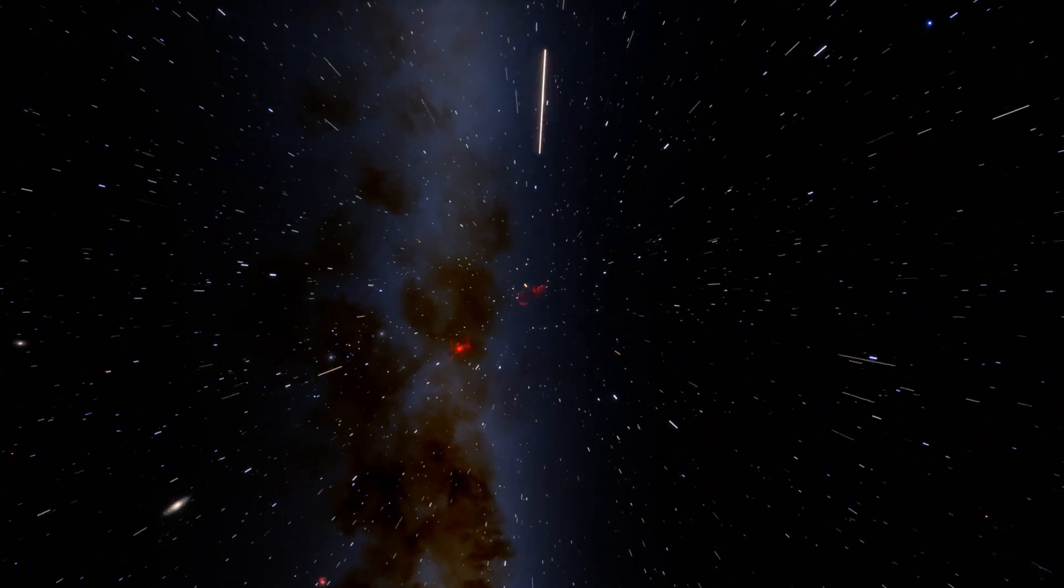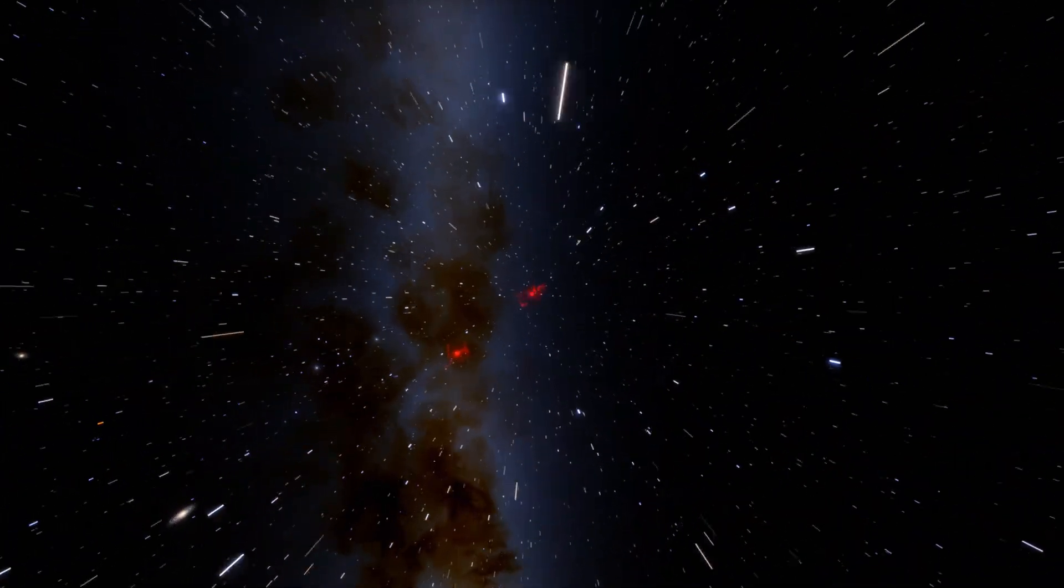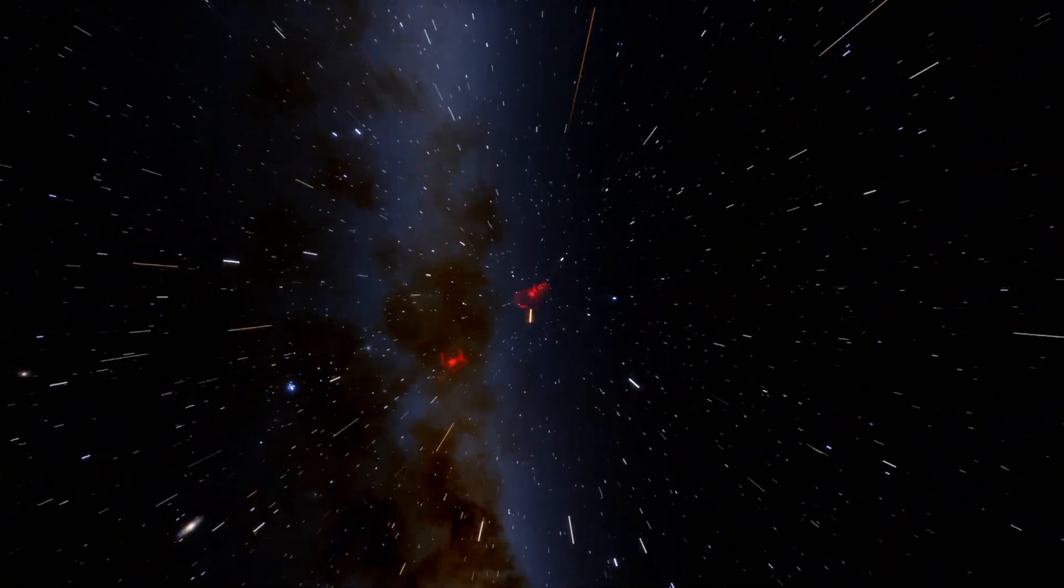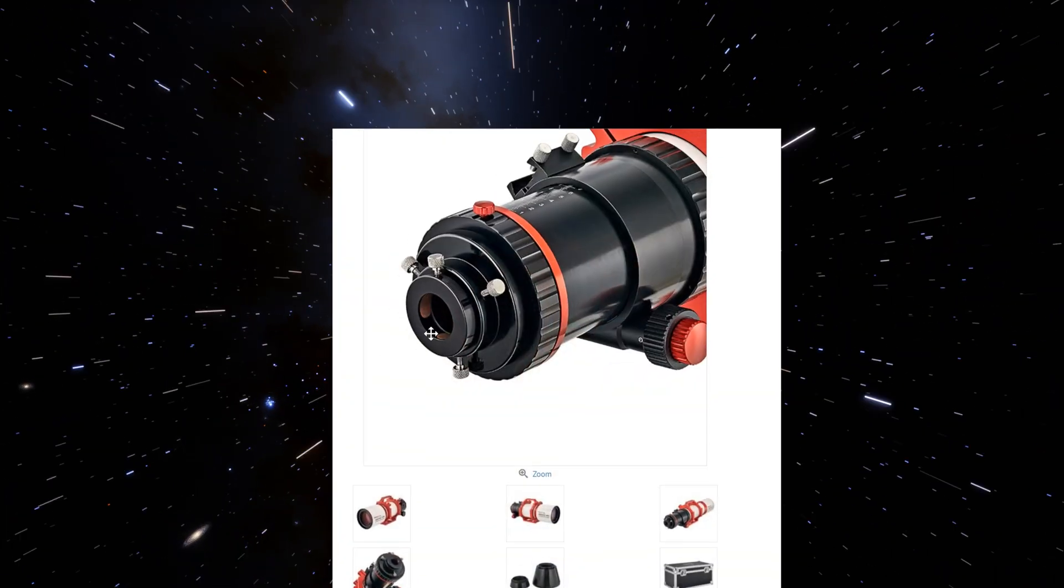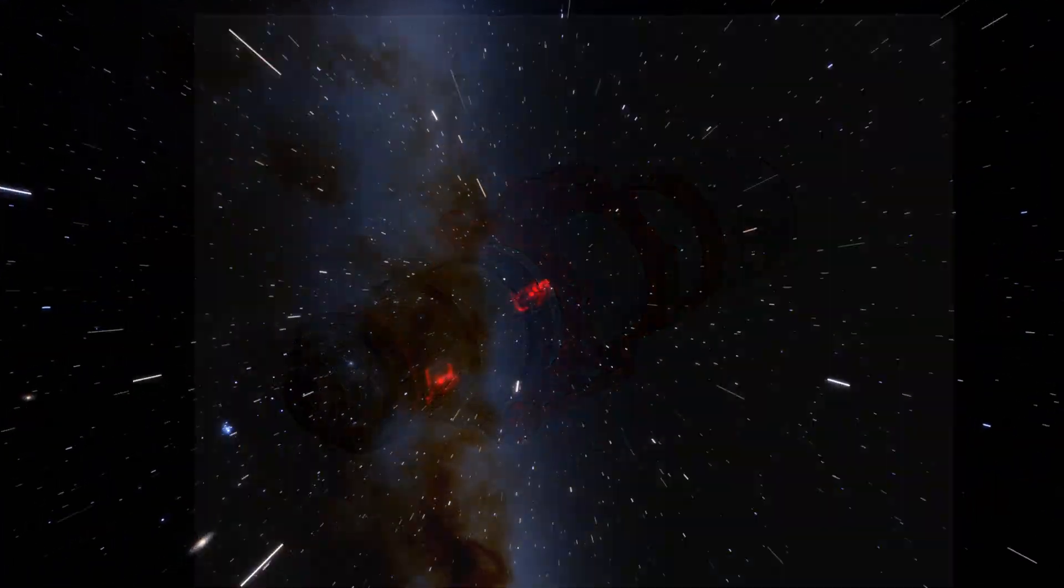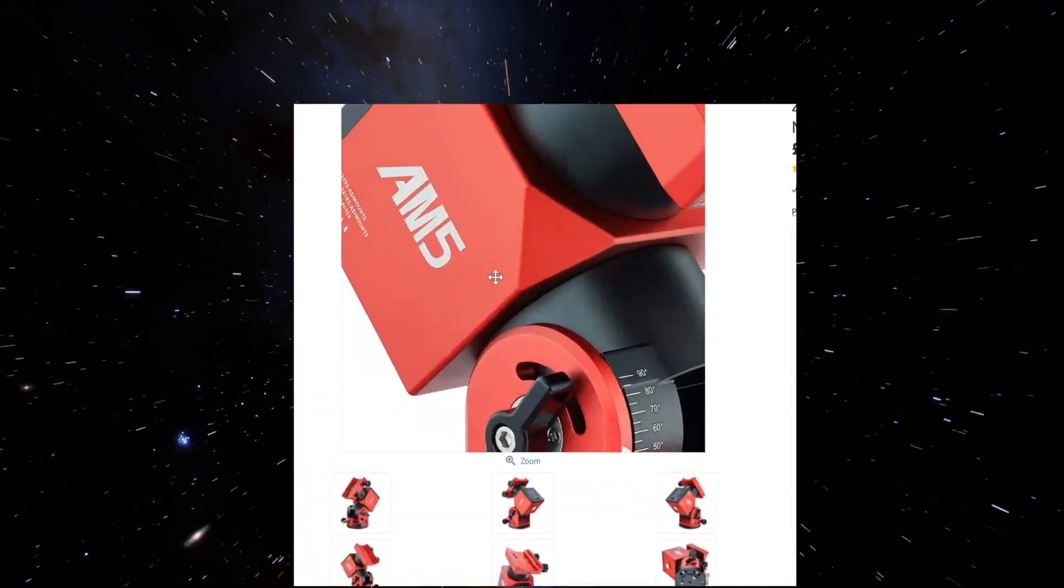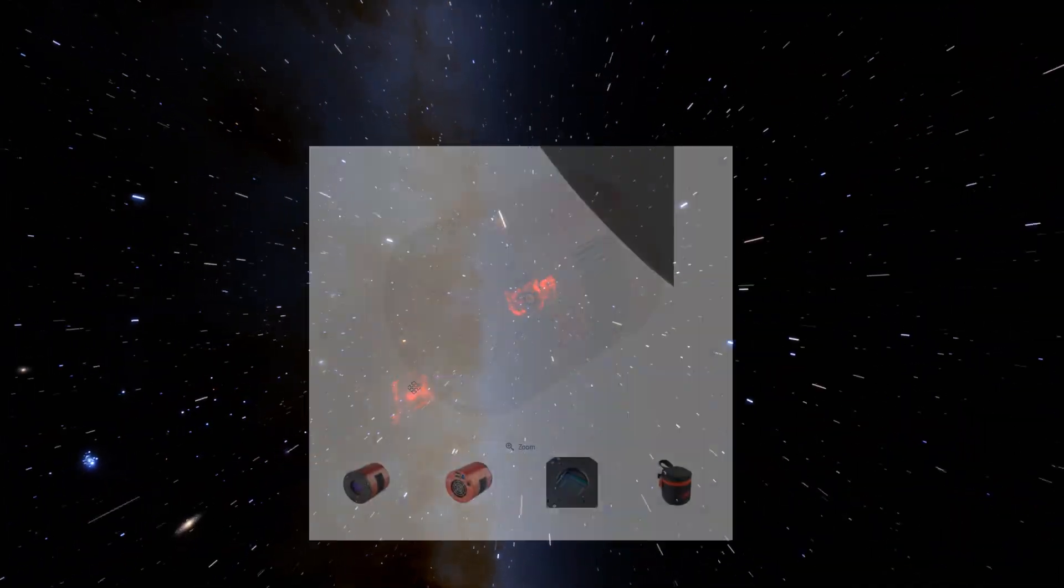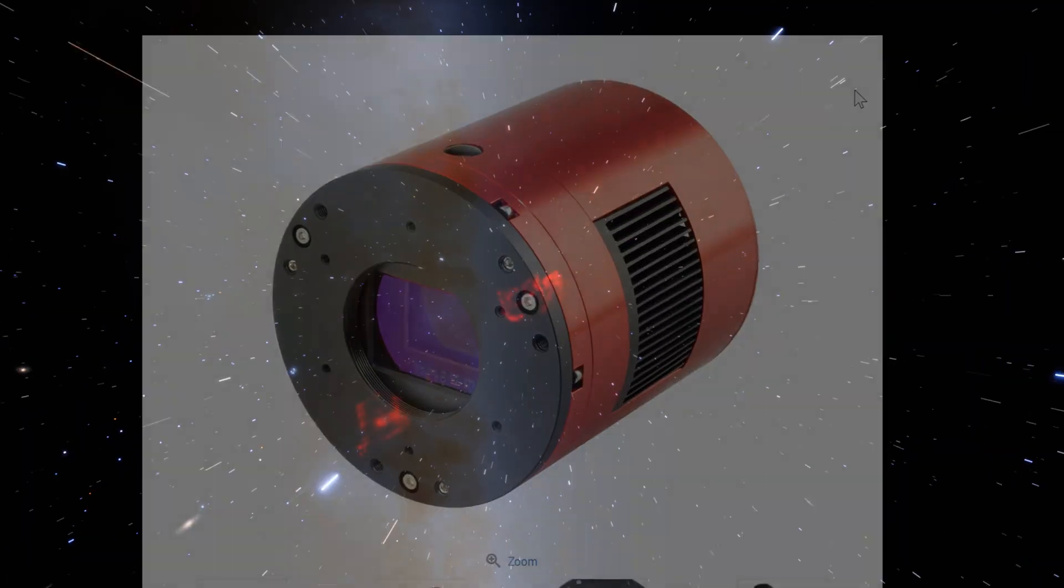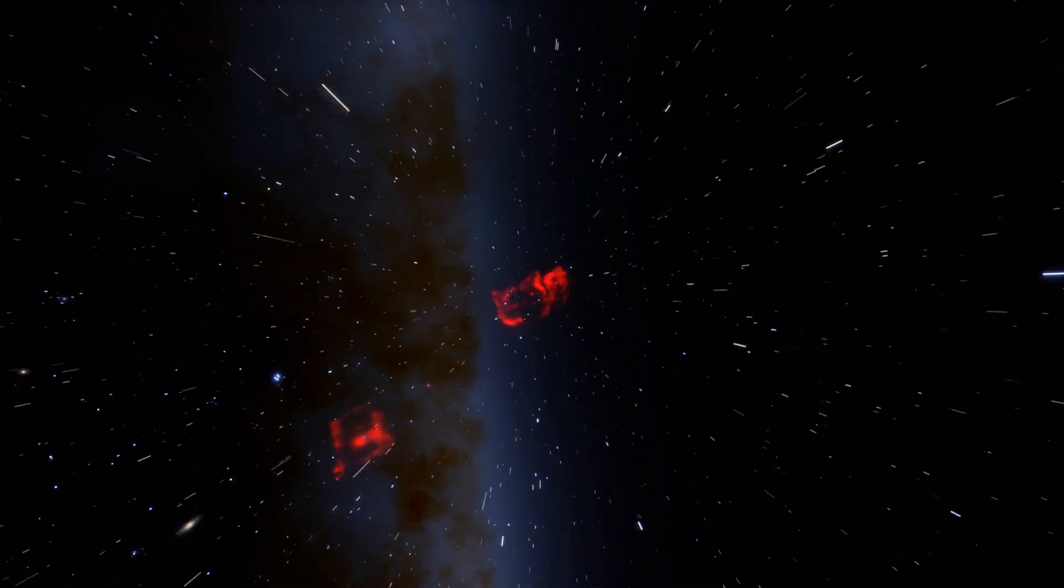Captured using the Askar FRA 600 telescope mounted on the awesome ZWO AM5 and shot using the ZWO ASI 2600MM Pro mono camera.